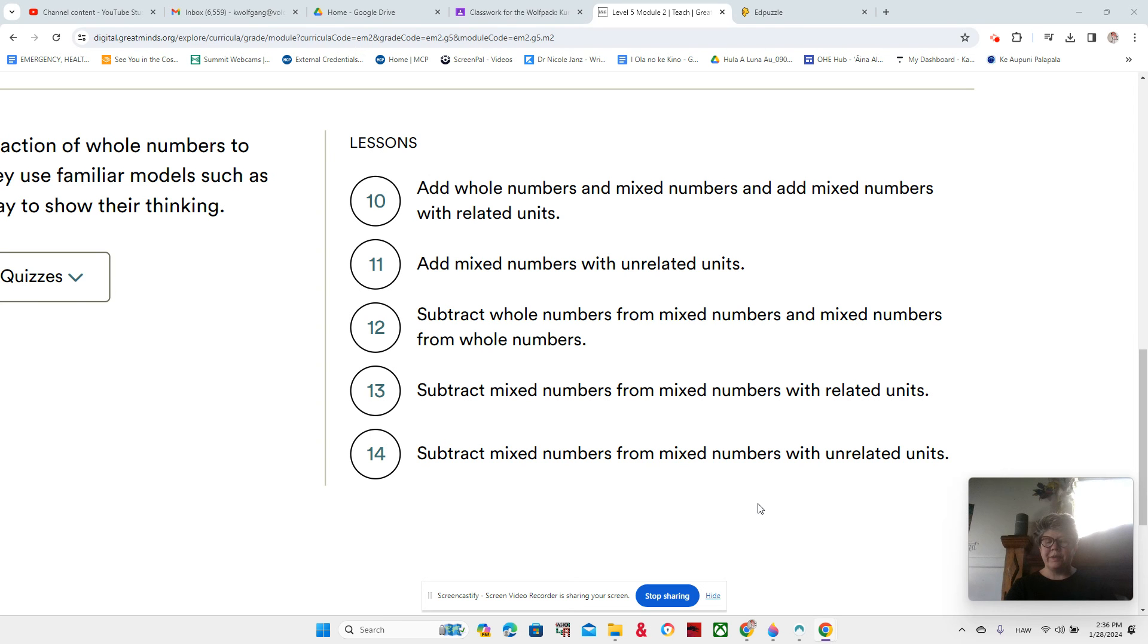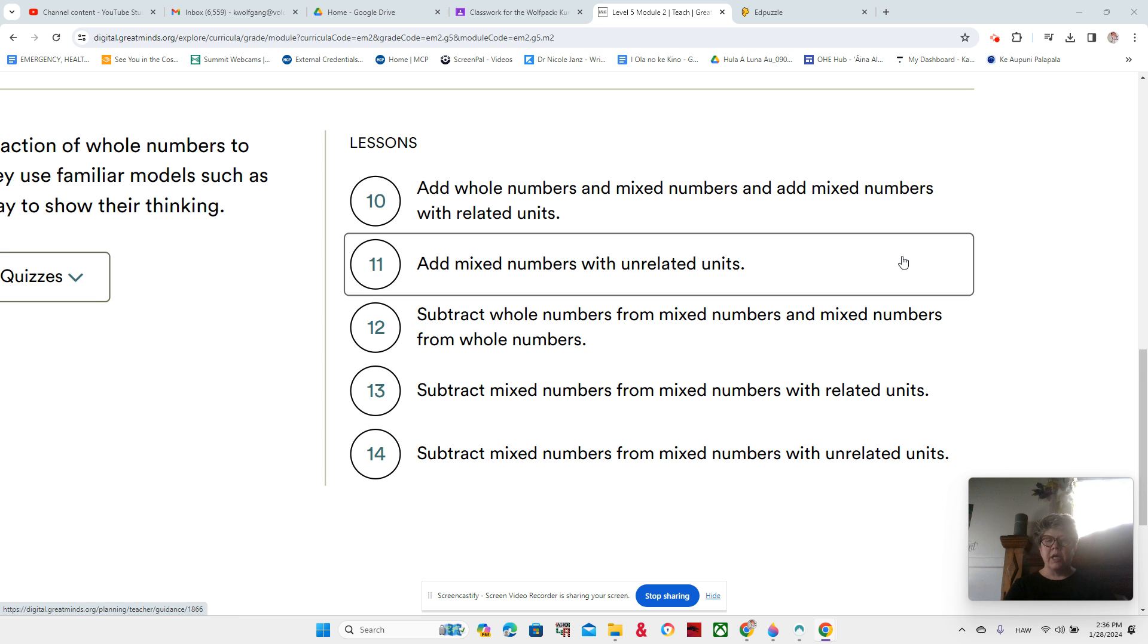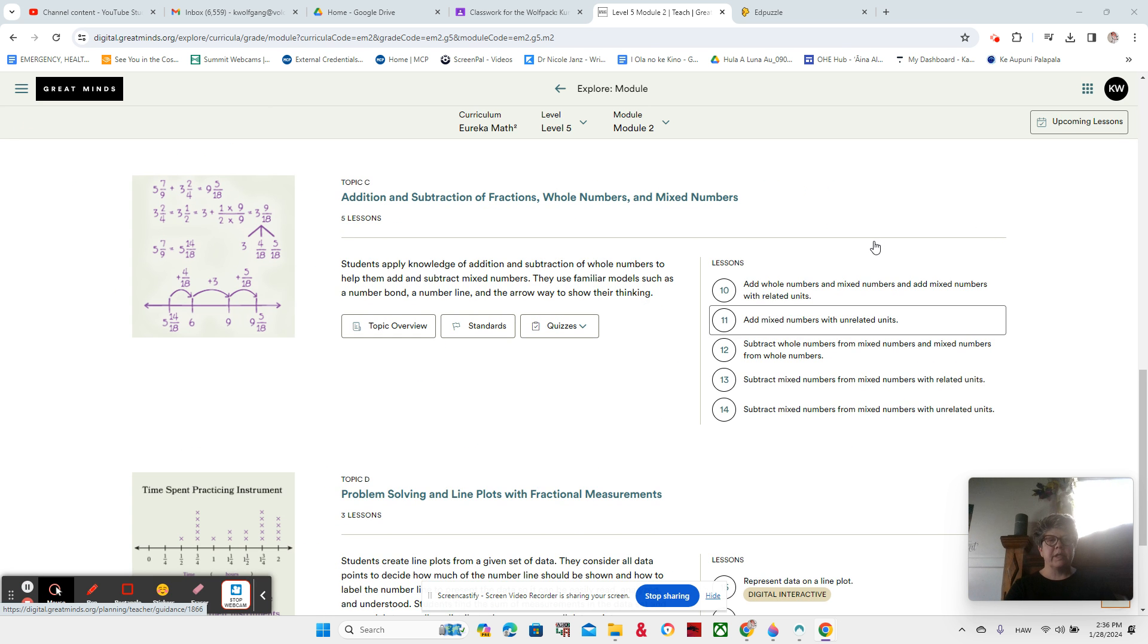Hey guys, welcome to Lesson 11, the first video. I think the only video for Lesson 11.